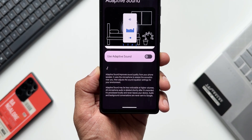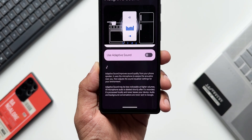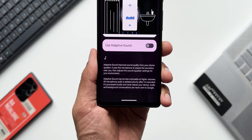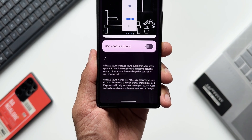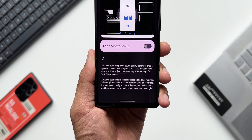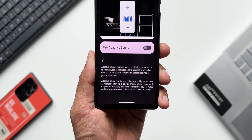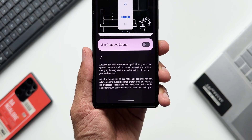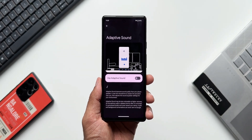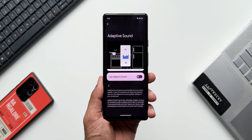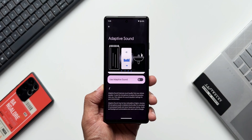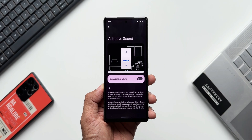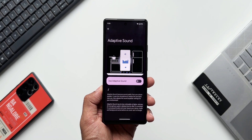It also says: 'Adaptive Sound may be less noticeable at higher volumes. All microphone audio is deleted shortly after it's recorded. It's processed locally and never leaves your device. Audio and background conversations are never sent to Google.' So for this feature to work, the phone records some audio through its microphone to understand your environment, and the AI assesses the acoustics to improve speaker sound quality.